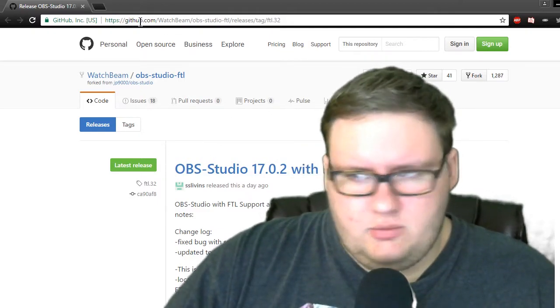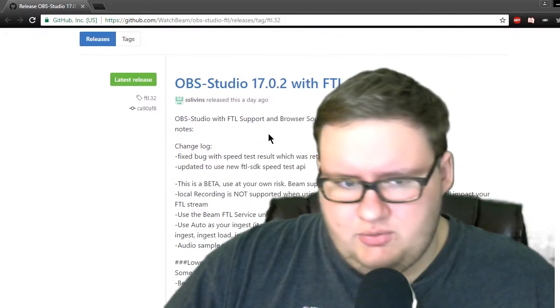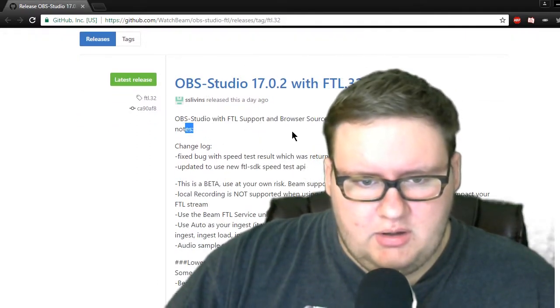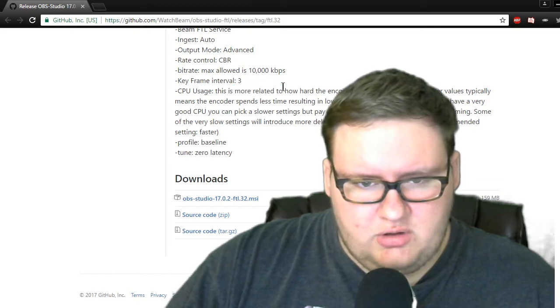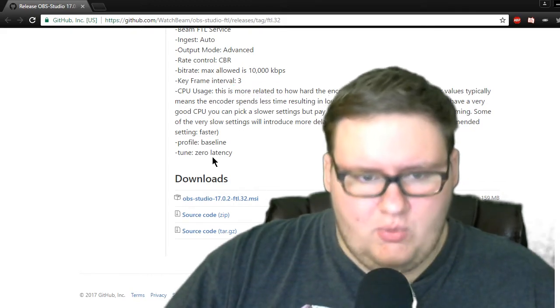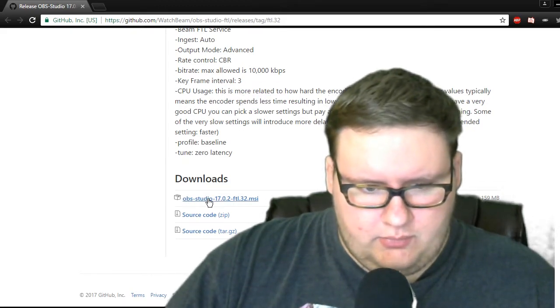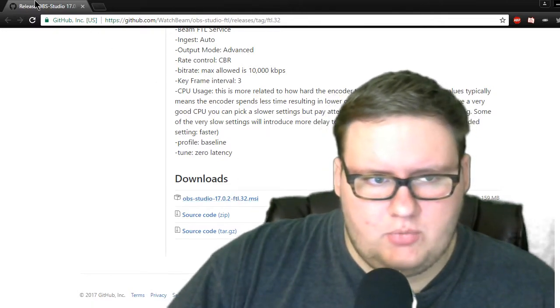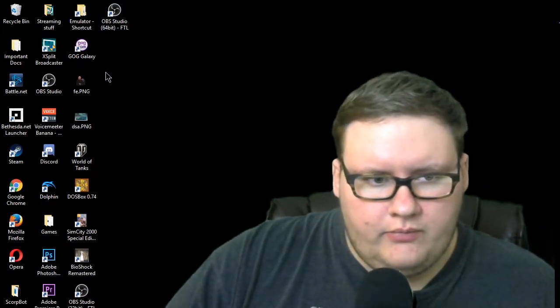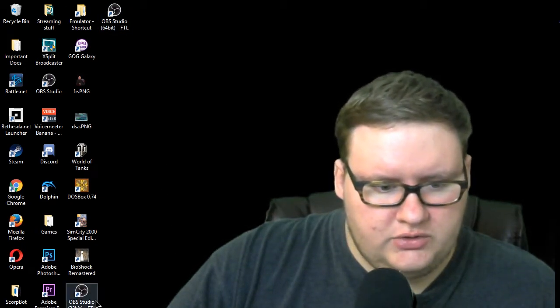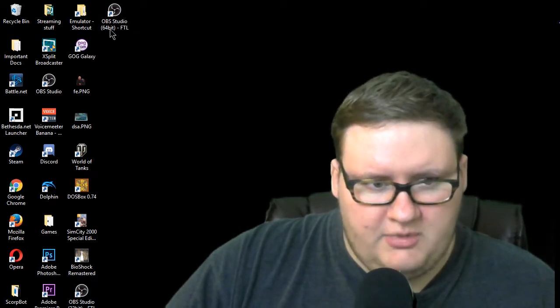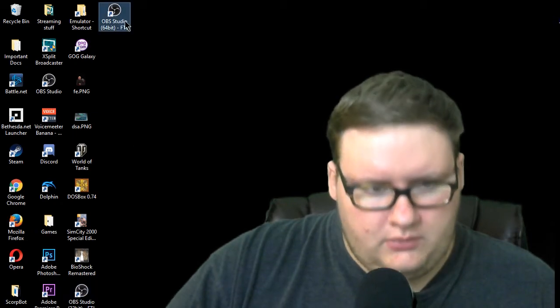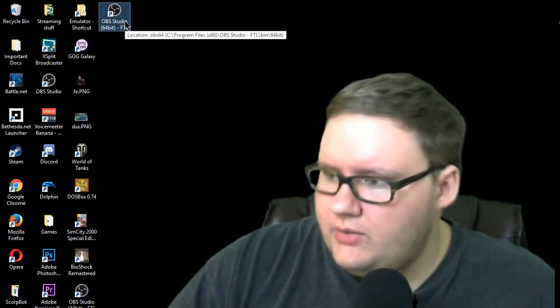So real quick, you want to download this link in the description here. It's the FTL. It does tell you how to do certain things, but I'm going to tell you what I did. So you want to download OBS Studio. Boom, okay, you're great. Now you'll install it. You'll have two versions: 64-bit and 32-bit. I use the 64-bit.